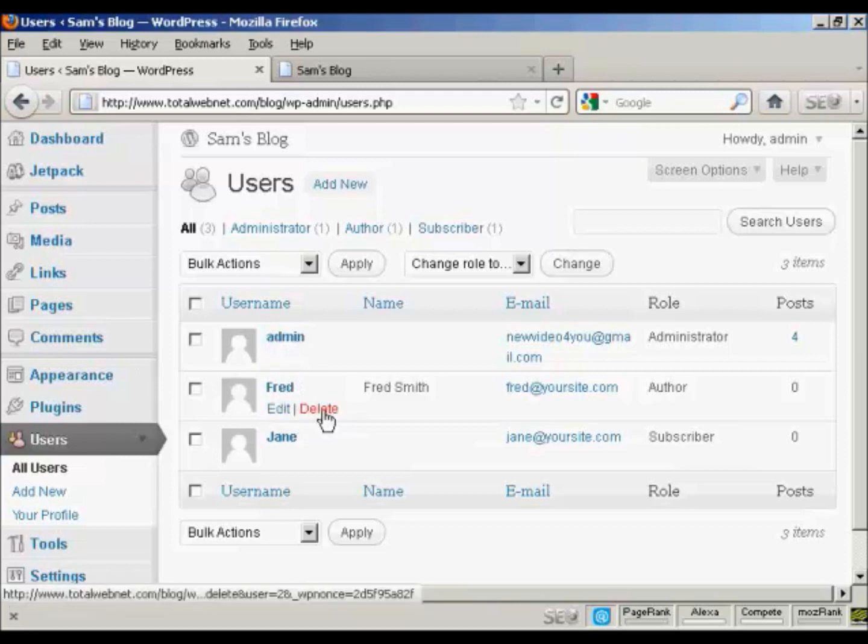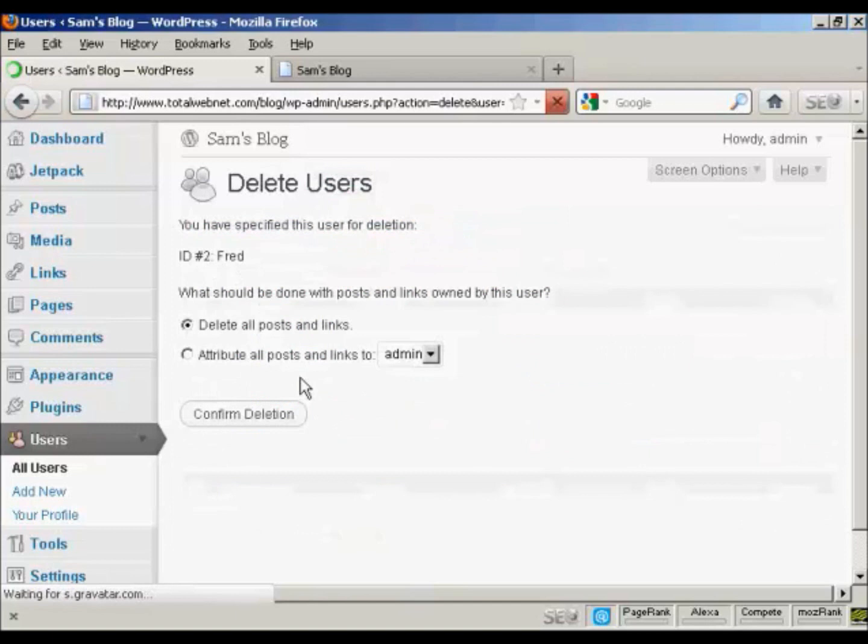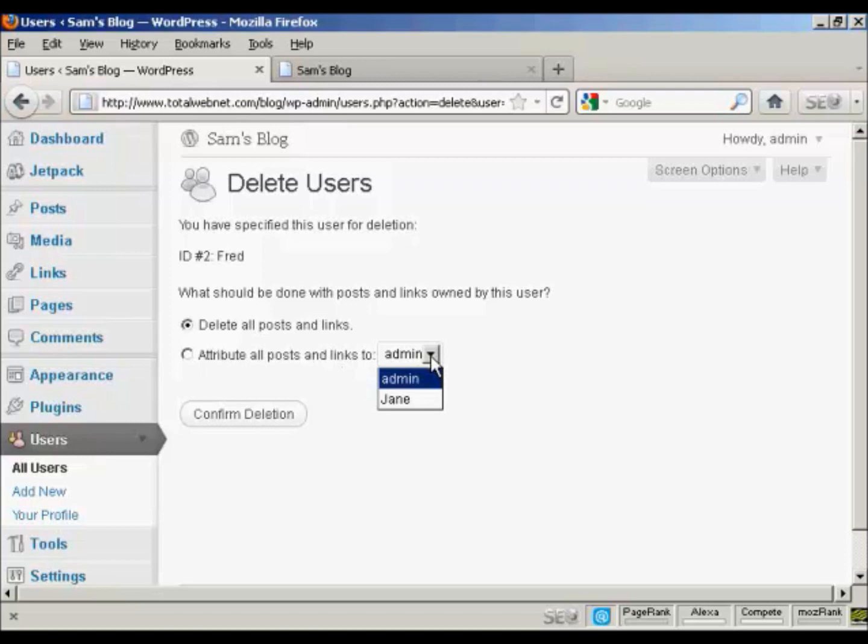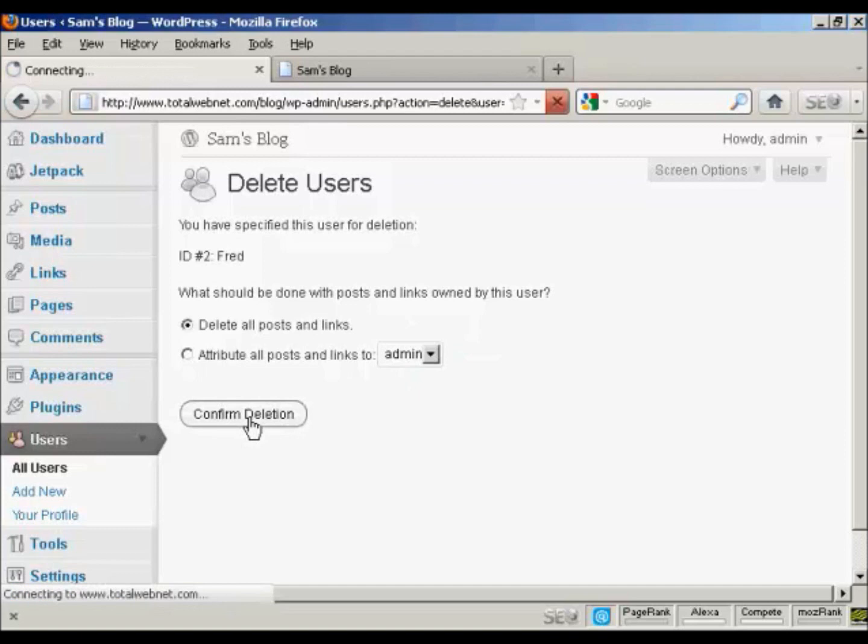And if you want to delete them, just simply click on the delete link. And then it gives you some options. You can delete all posts and links, or you can change the attribution of the posts and links. And you can choose it from the drop-down menu there. I'm going to delete all posts and links. So confirm deletion.